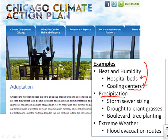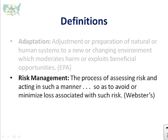The Chicago plan includes ensuring enough hospital beds to handle people under heat stress, and cooling centers around town. They're also looking at intense precipitation possibly requiring different storm sewer sizing for the next 30 years, drought-tolerant plants for parks, and flood evacuation routes. In agriculture, we typically think of risk management — the process of assessing risk and acting to avoid or minimize the associated loss.